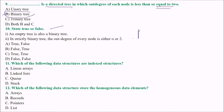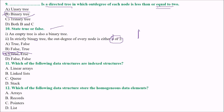True or false — read carefully. An empty tree is also a binary tree — this is true, no problem with that. In a strictly binary tree, the outdegree of every node is either 0 or 2 — this is also absolutely true. There are various types: full binary tree, complete binary tree, almost complete binary tree, and strictly binary tree. So we take the answer as C.